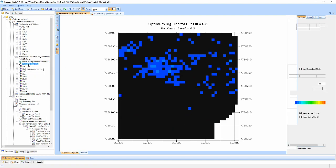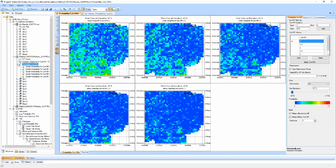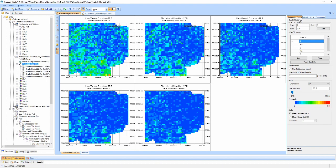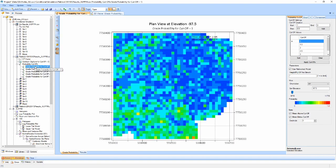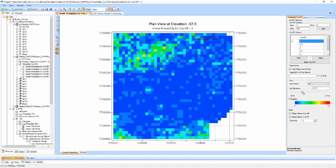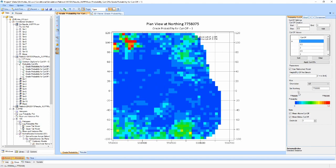The probability plot component displays a 2D cross-section of the simulated model with cells colored by probability that that cell is above a selected cut-off grade. Multiple cut-offs can be generated using the table in the properties panel and can be viewed together or independently. The model can be interrogated by using the view slider and the orientation can be adjusted to step through the model in either of the X, Y or Z directions.